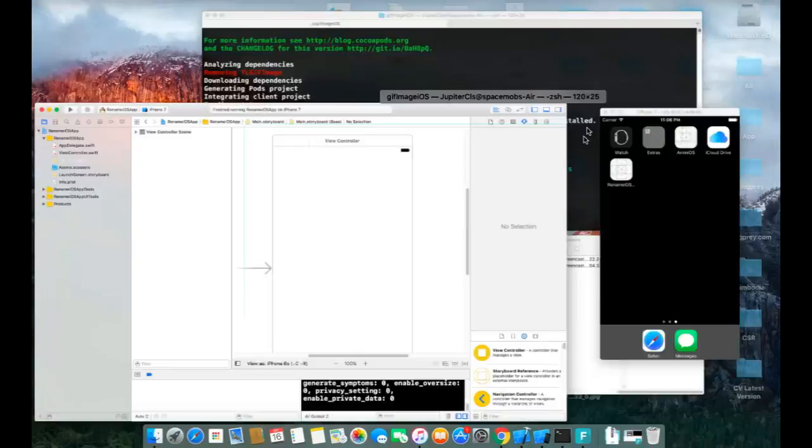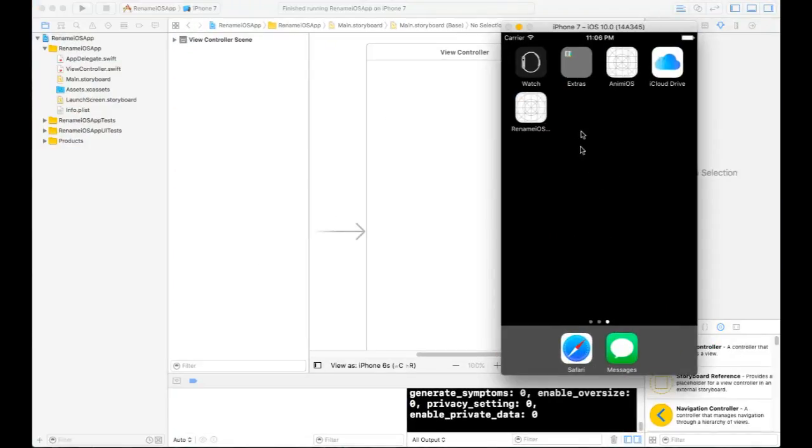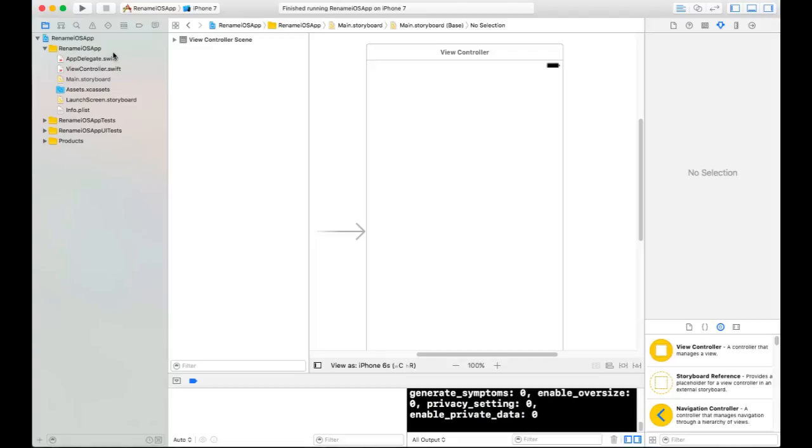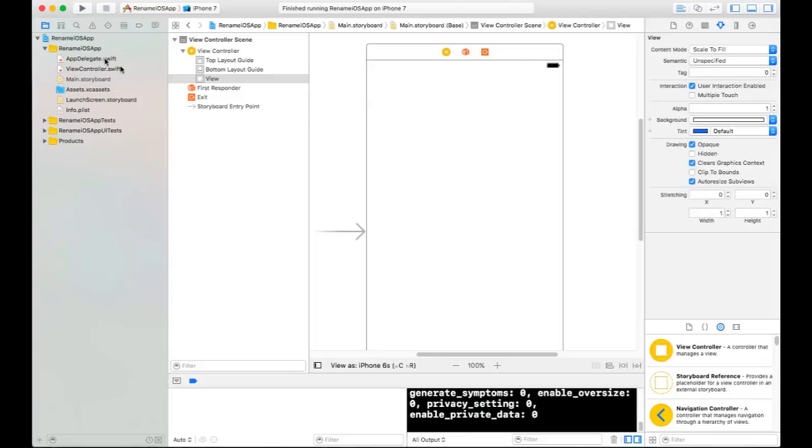As you can see, the app is running, but I don't want to use the name of my project. I want to rename my application to something different from my project name. So what do we need to do to rename your application? You need to go to your project settings.